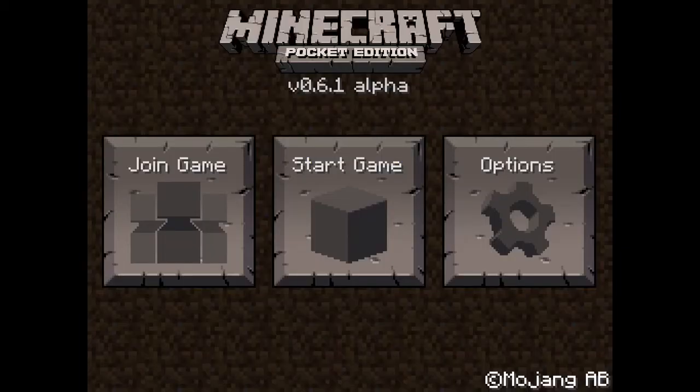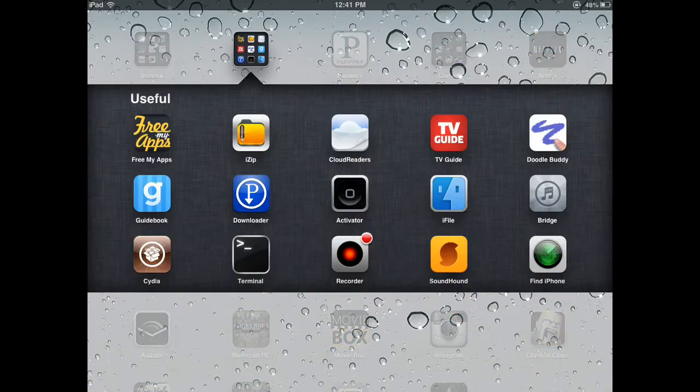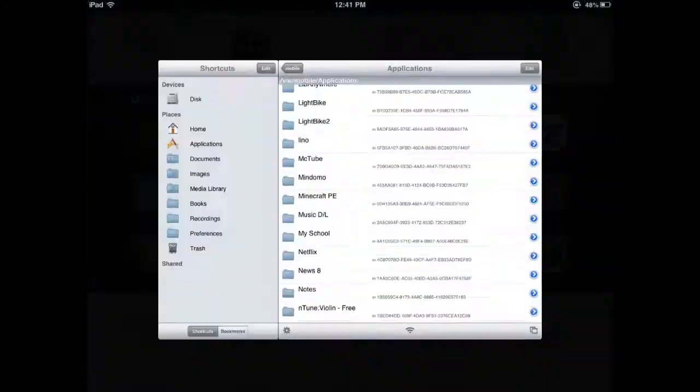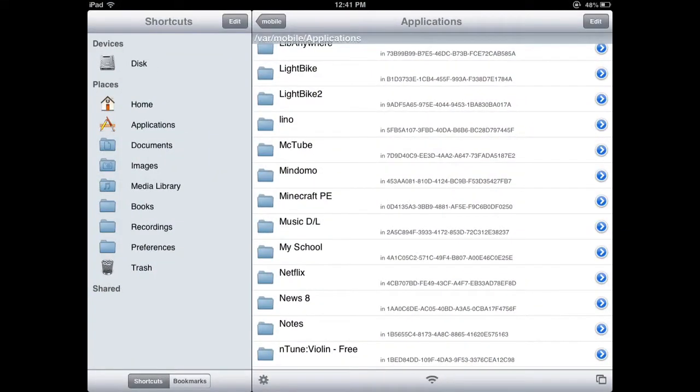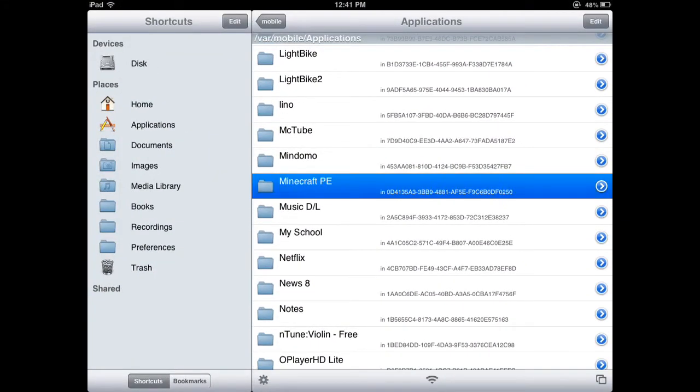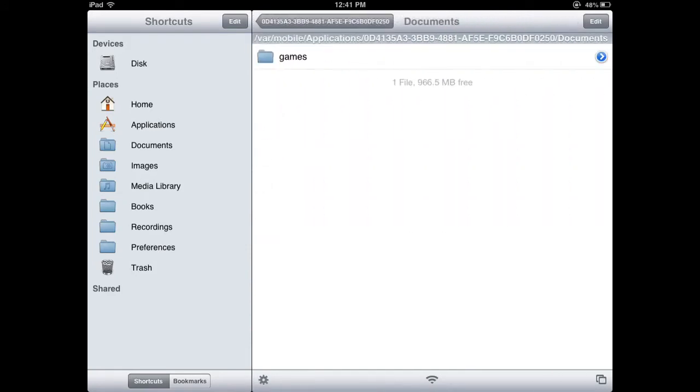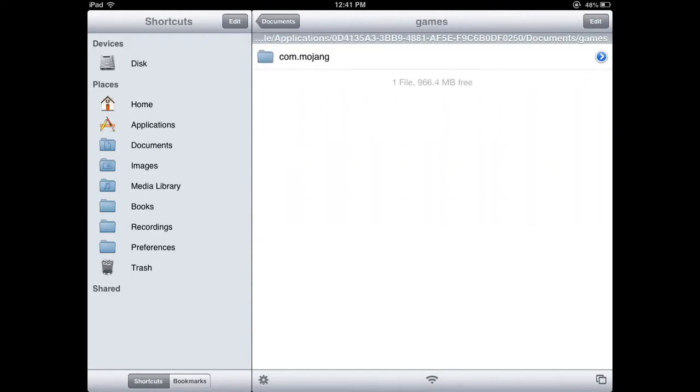Then you're going to exit out of this and go into iFile, and now you're going to want to go into the files of Minecraft 5.1 in the app, and then you're going to want to go into documents, games,